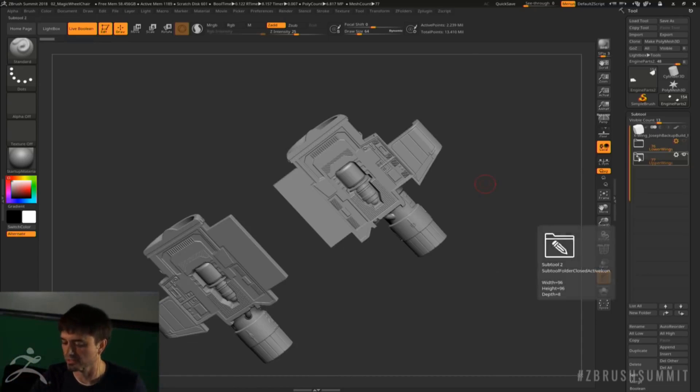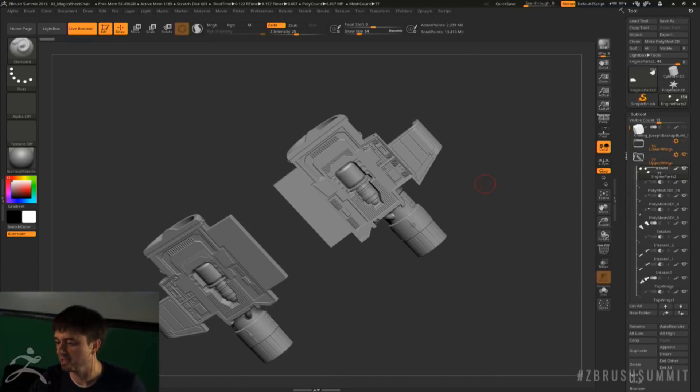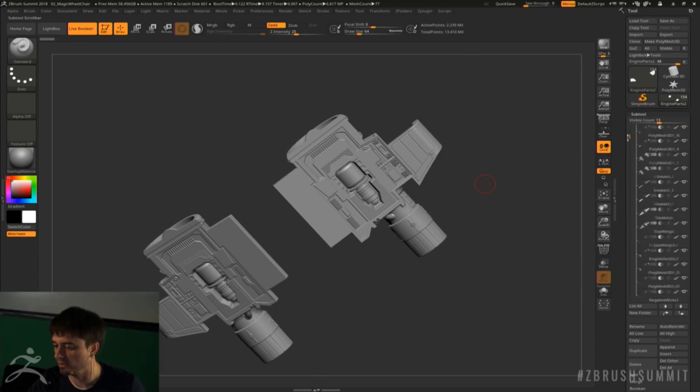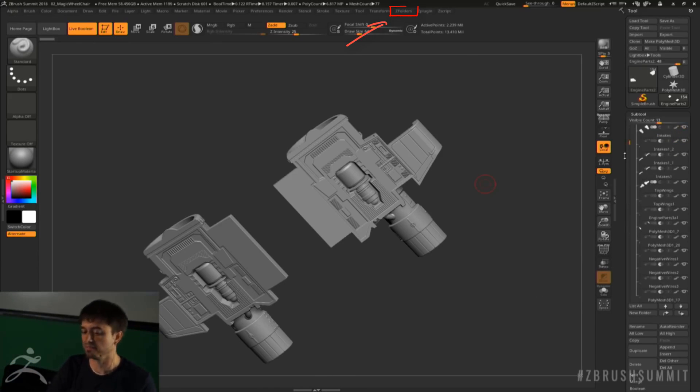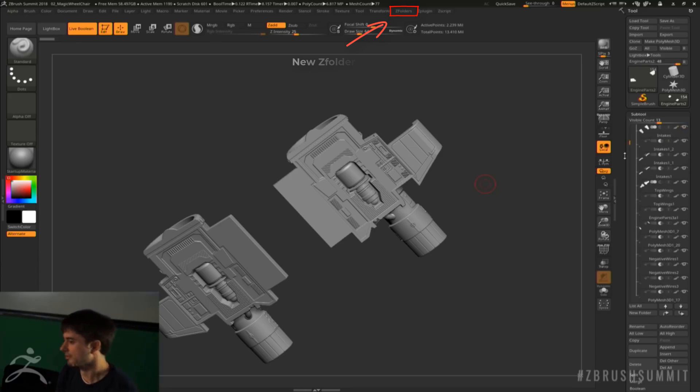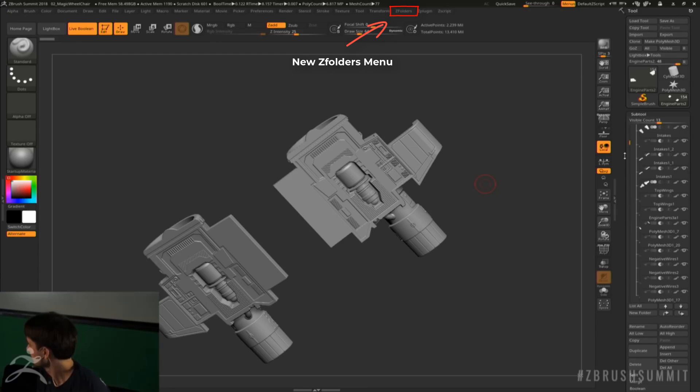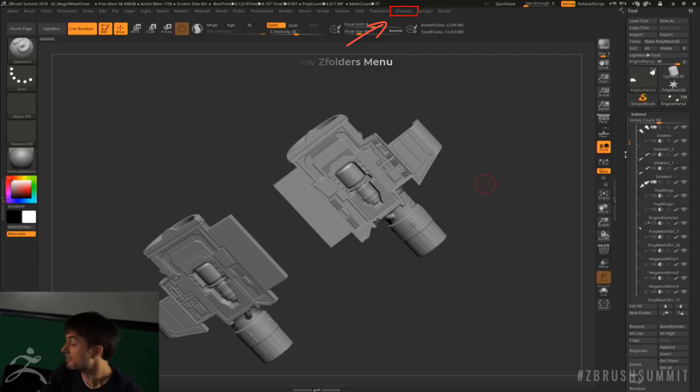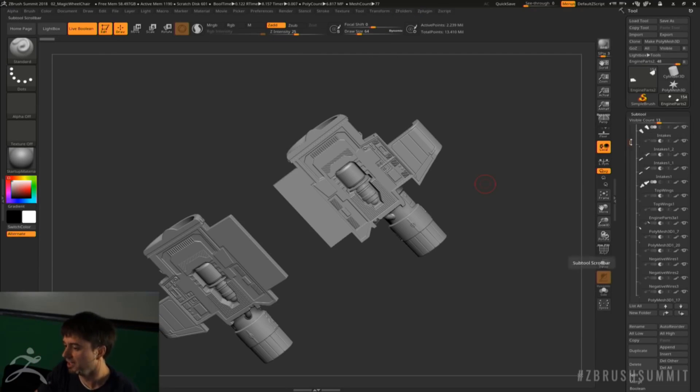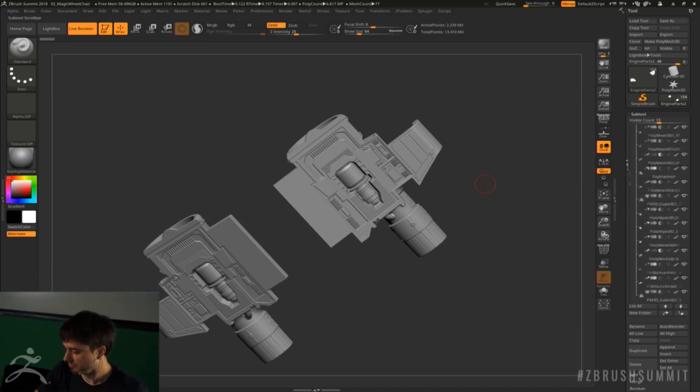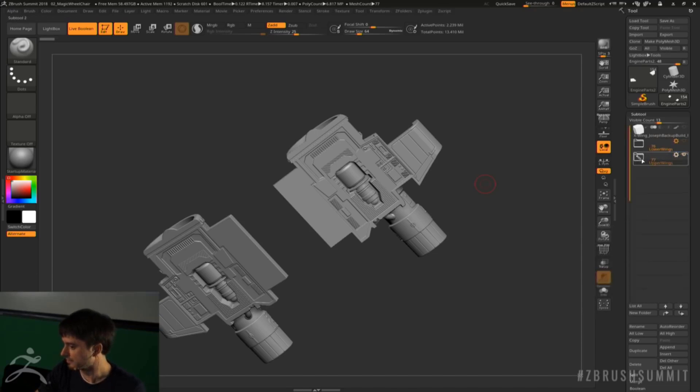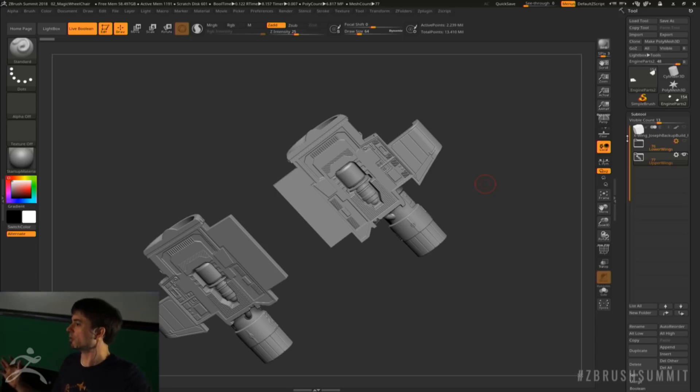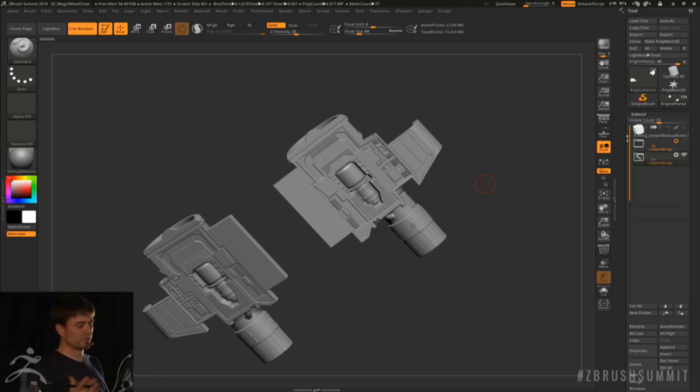One of the good features with the folder system is you can actually pack up all your models into a particular folder. So instead of hiding them individually, you can pack them up into a folder and hide the folder. This will make your work way more organized.